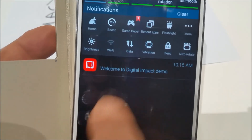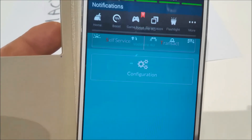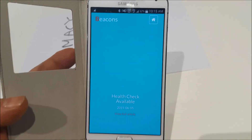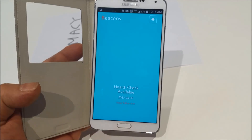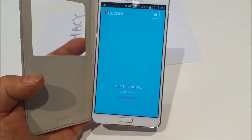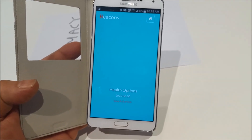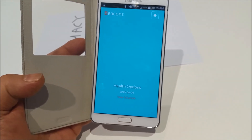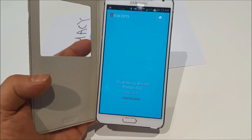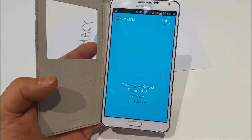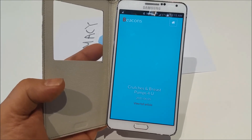Look, there's a notification saying digital impact demo. It tells me that I can have a health check available. That's interesting. And there's some health options. That was proactively sent to me by the pharmacy. Look, crutches and breast pumps available too.